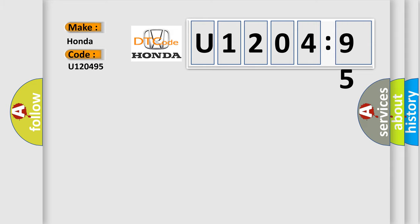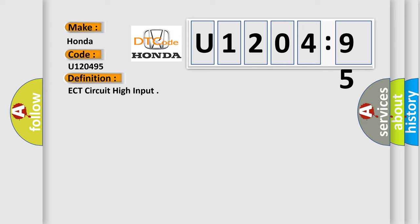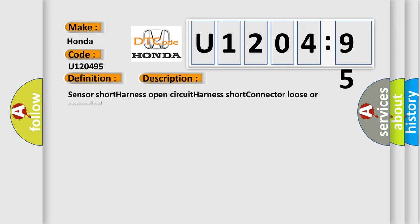The basic definition is ECT circuit high input. And now this is a short description of this DTC code.